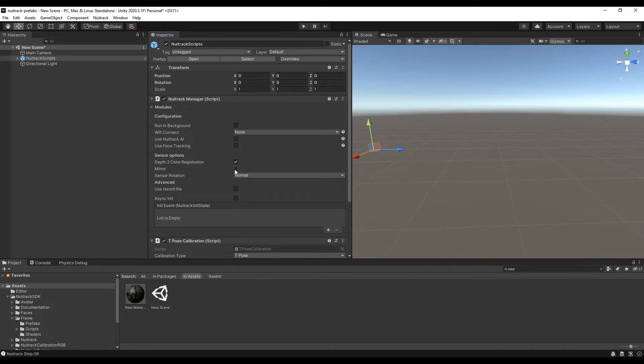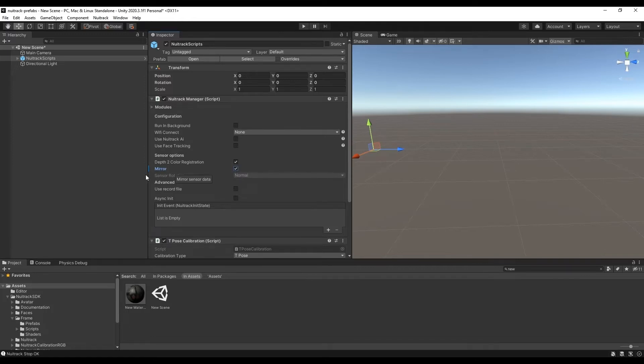Tick for depth to color registration is put by default. We can also tick the mirror option if necessary. It mirrors all data received from the sensor.